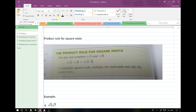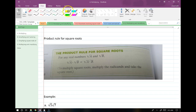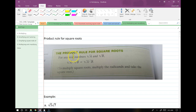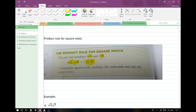The first thing we're going to go over is the product rule — the product rule for square roots. This is something you can put on your note card if you're making one for the next exam. The product rule for square roots basically says that we can multiply two square roots together and they turn into one square root. So if we multiply root a and root b, it is the square root of a times b.